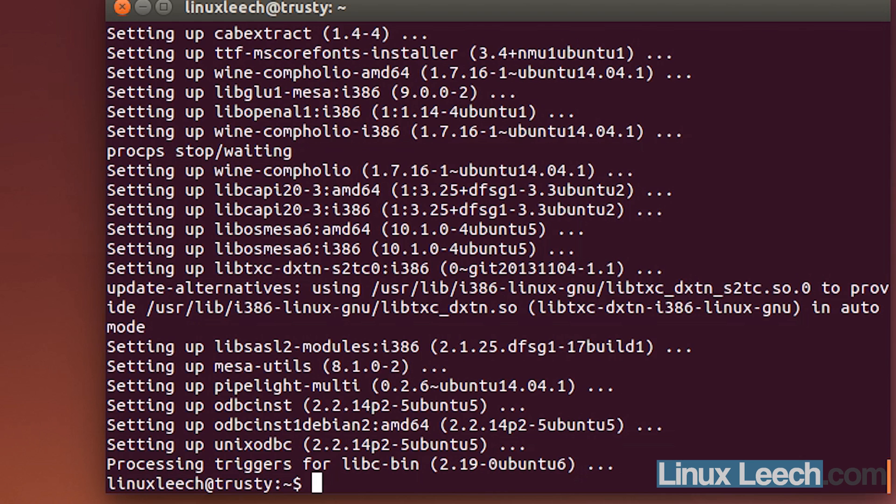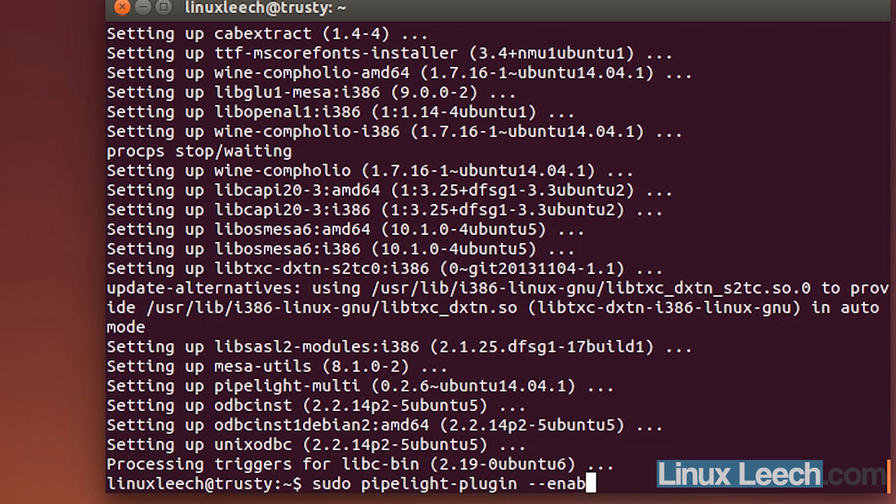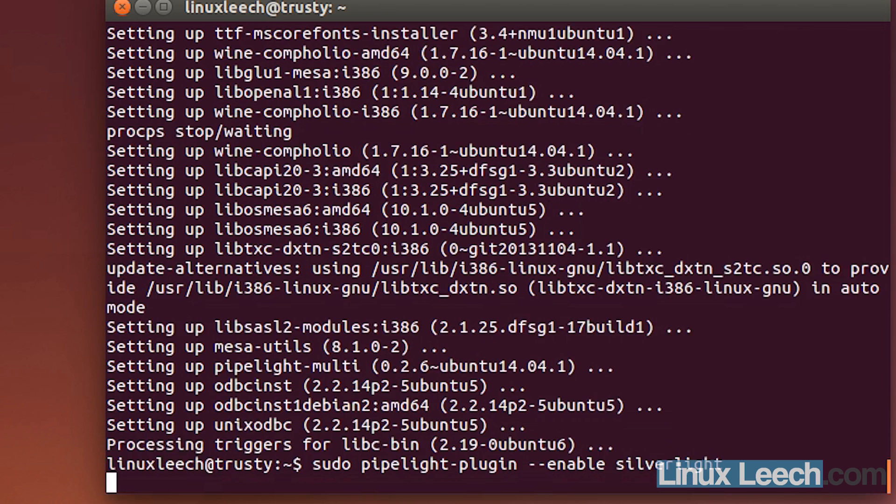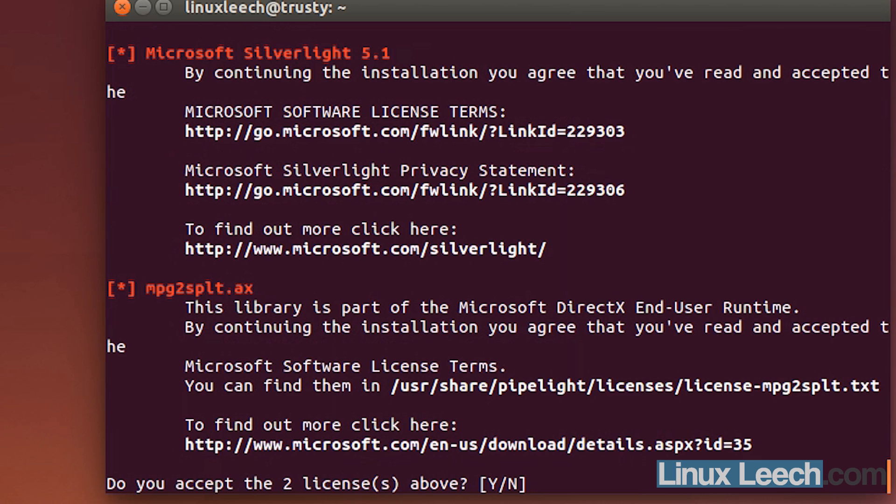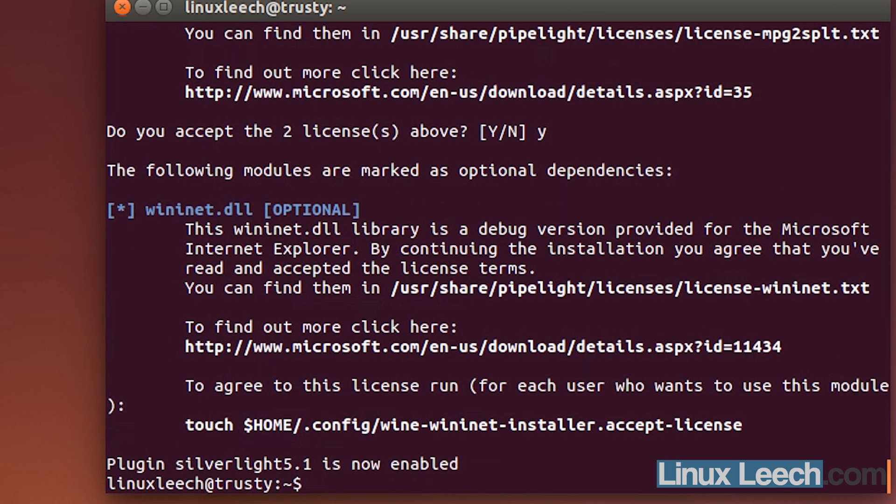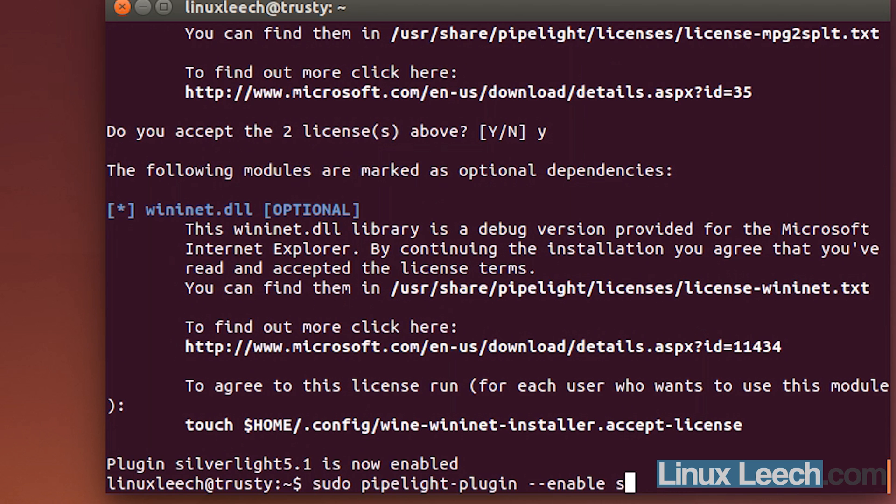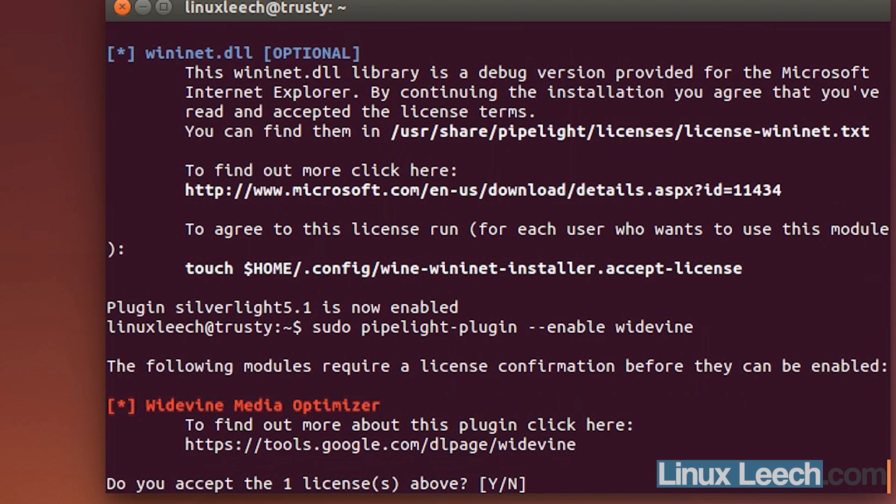Okay, so now PipeLite has been installed. I just need to enable the PipeLite plugin for Silverlight and Widevine. So, sudo pipelite-plugin --enable and then Silverlight. Yes. And Widevine is the same and there we go.